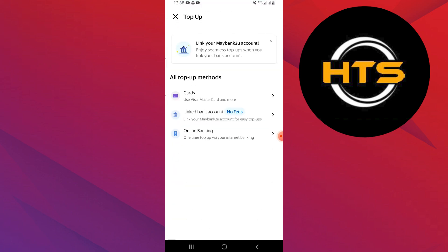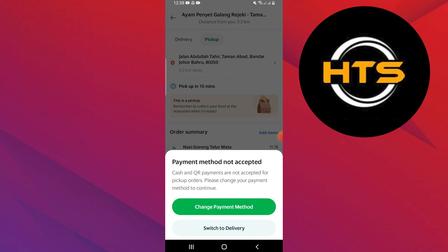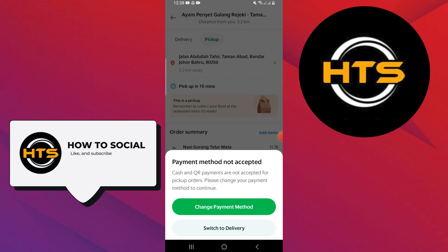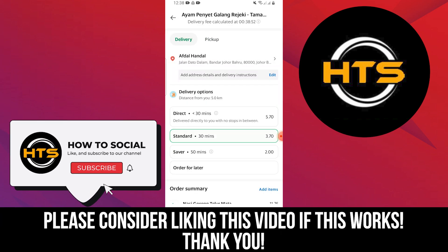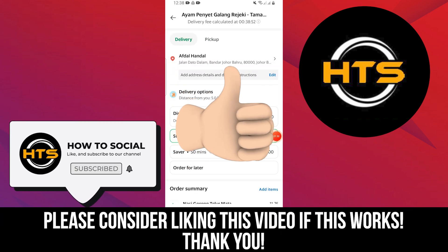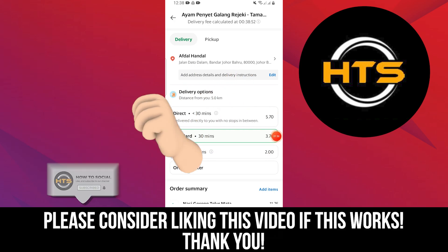Thank you guys for watching this video. Hope you got some value. Make sure to like the video and subscribe to the channel to get notified of new videos. See you in the next one.